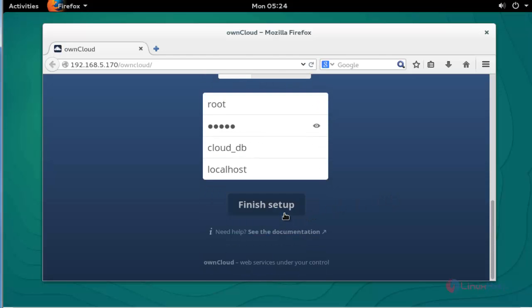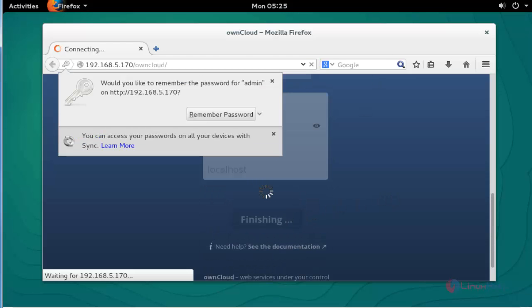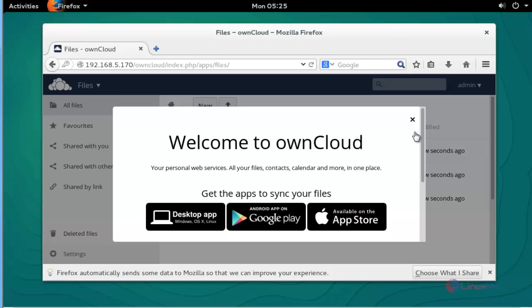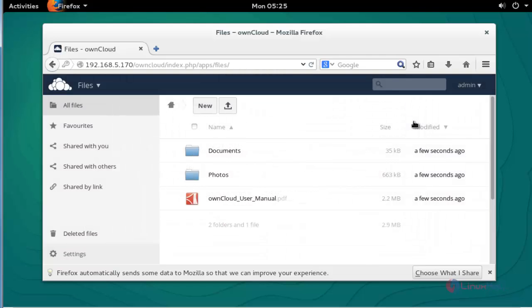Now we successfully logged in to OwnCloud. The welcome screen of OwnCloud will be shown. Click to close it.